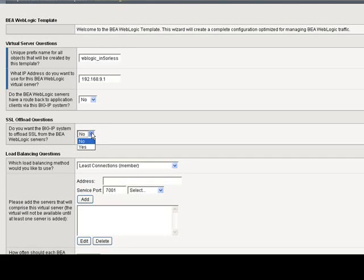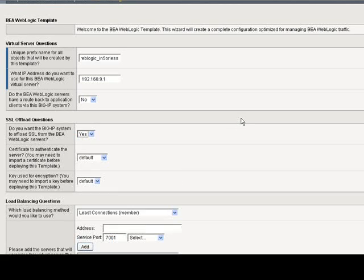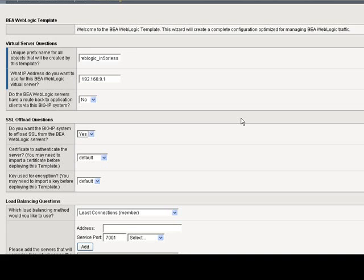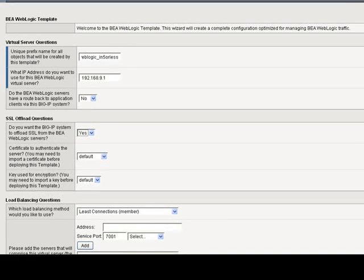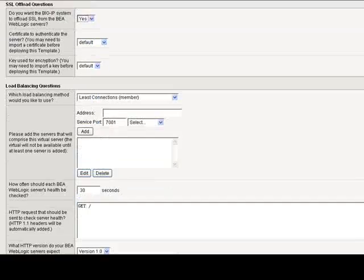Next, SSL offload questions. Do you want the BIG-IP system to offload SSL from the BEA WebLogic servers? Yes. It's a good idea to let the BIG-IPs handle SSL offload and not have the backend servers need to deal with that very intensive processing. We're going to leave the default values for the certificate and keys.